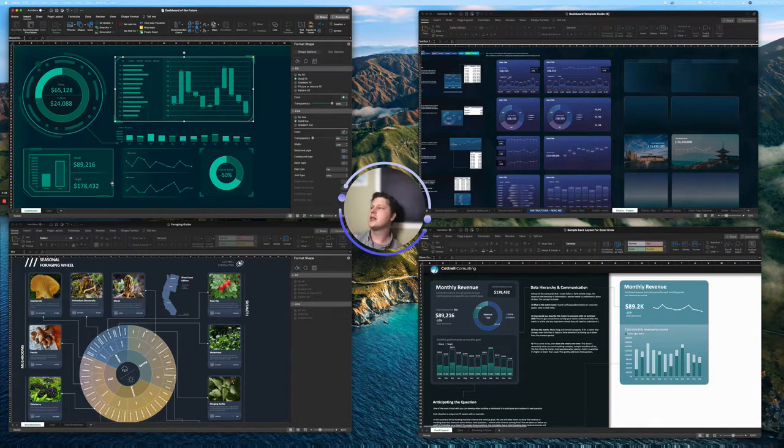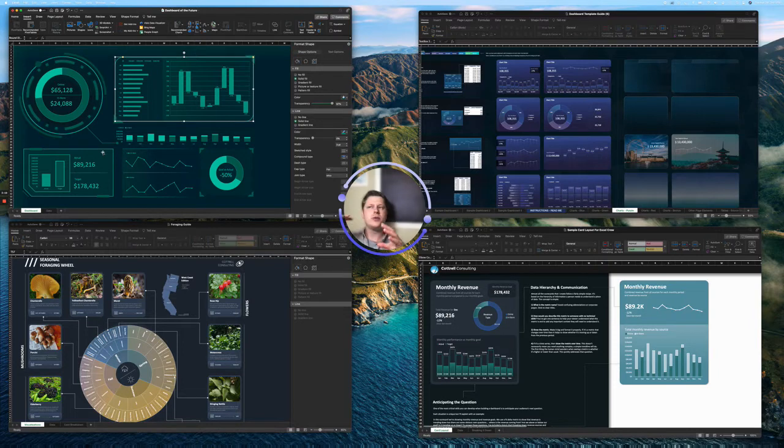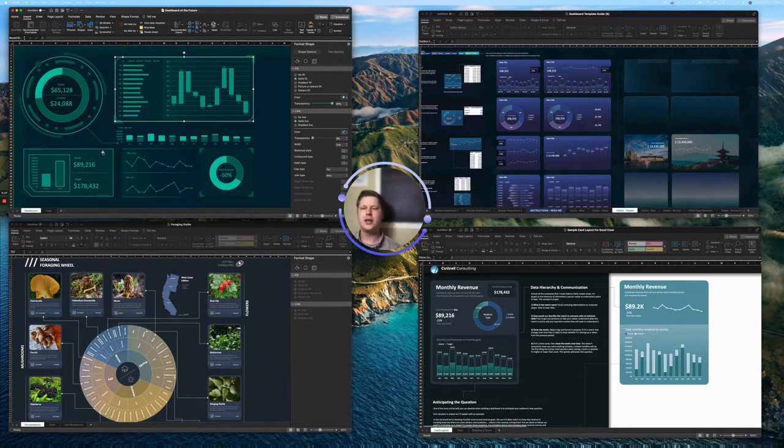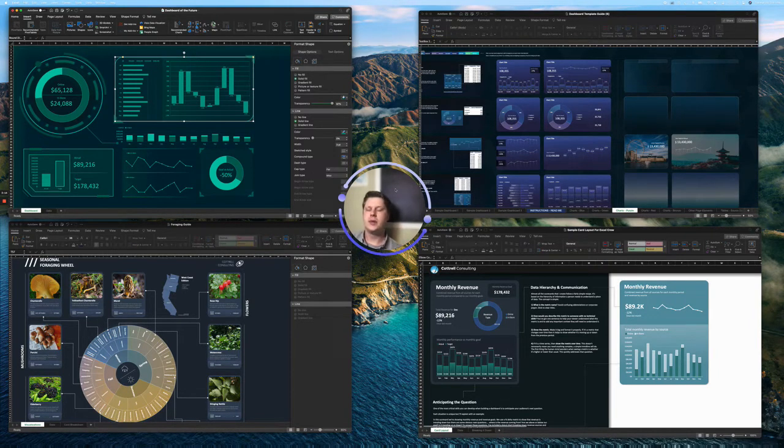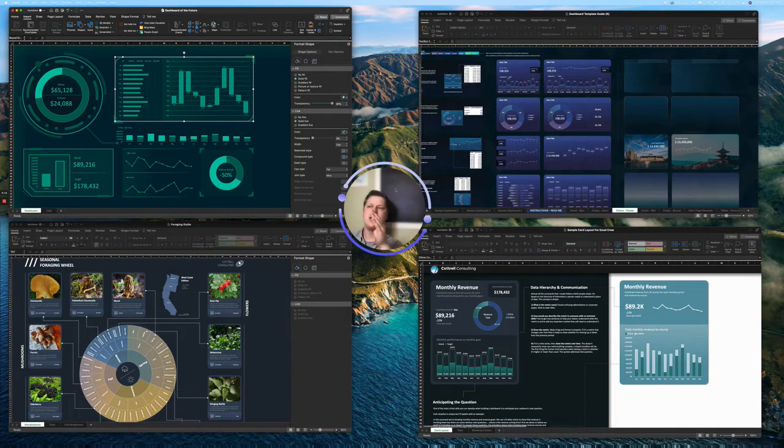The underlying concept here though, is heavily leaning into shapes and breaking free of the grid layout that you typically associate with Excel. Excel is essentially a series of cells, A, B, C, D,